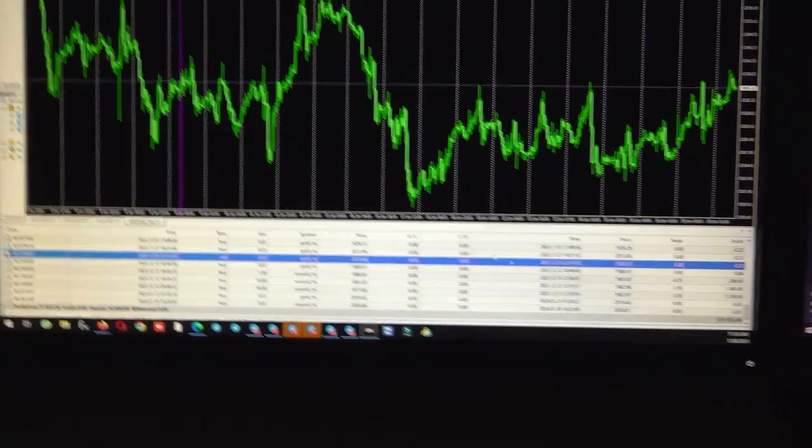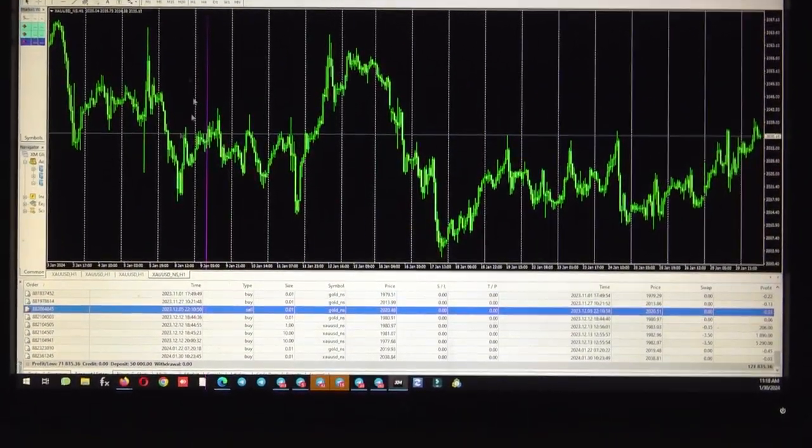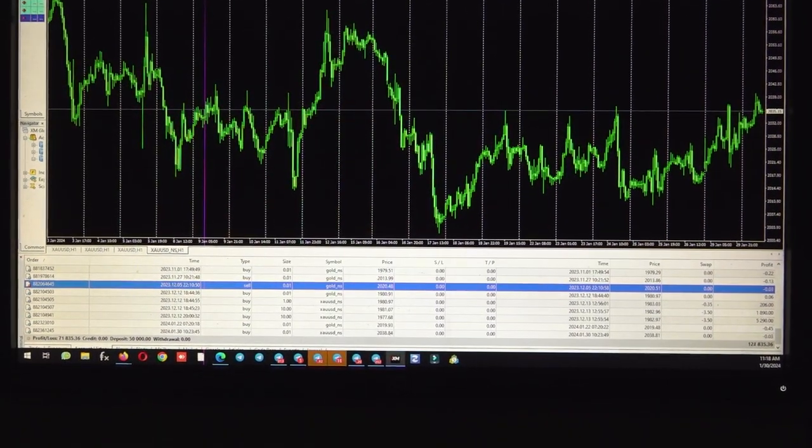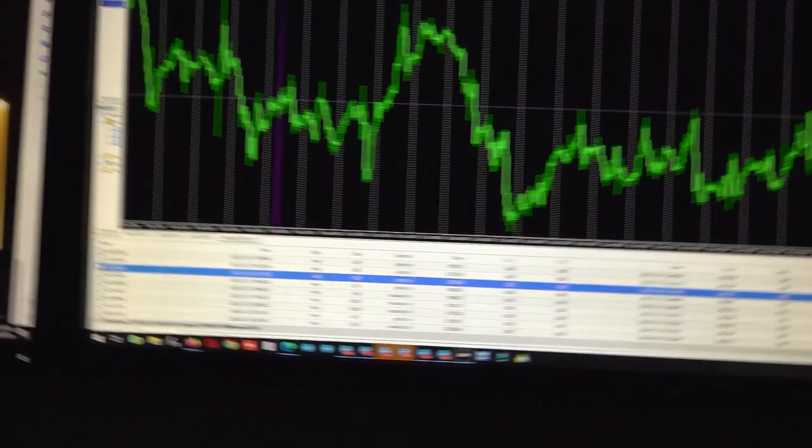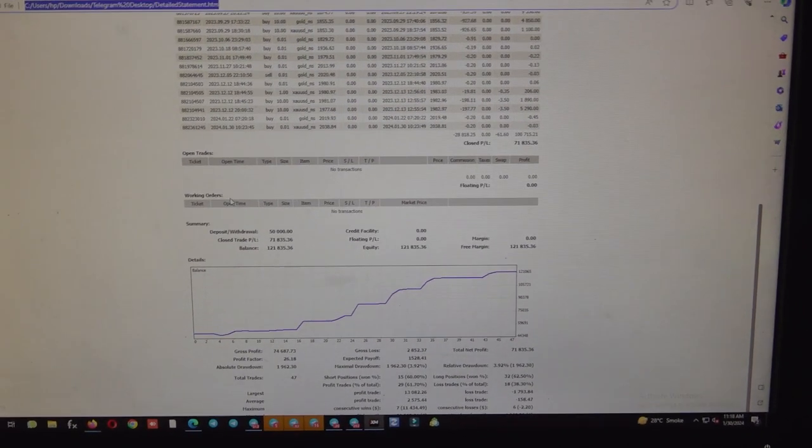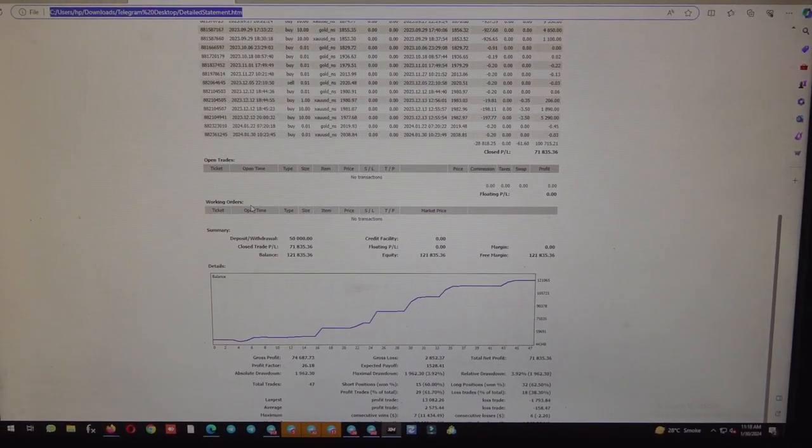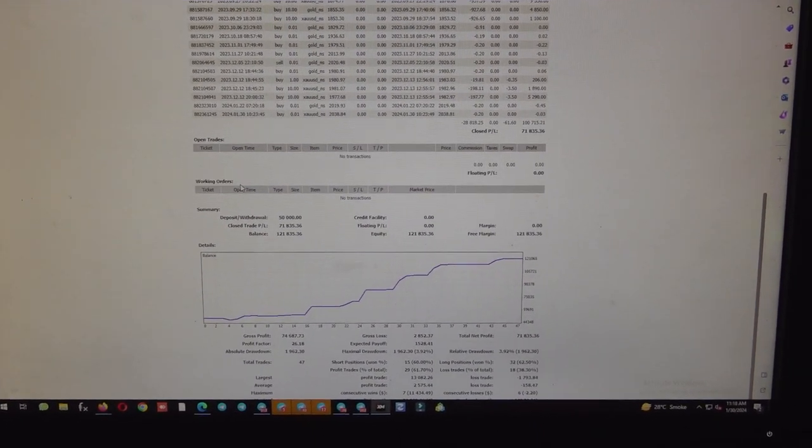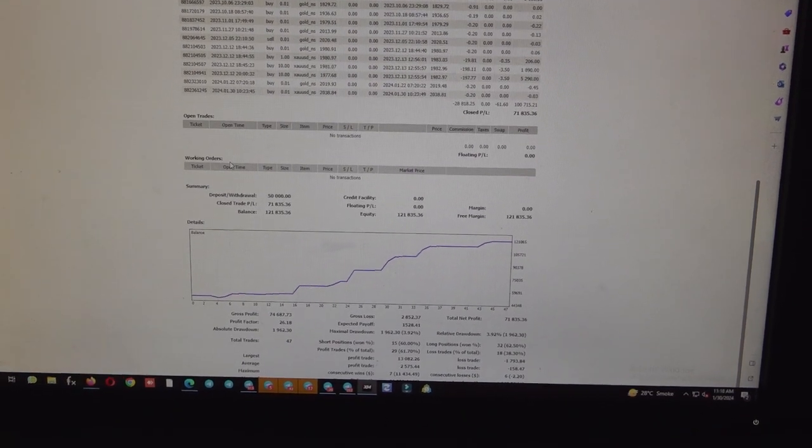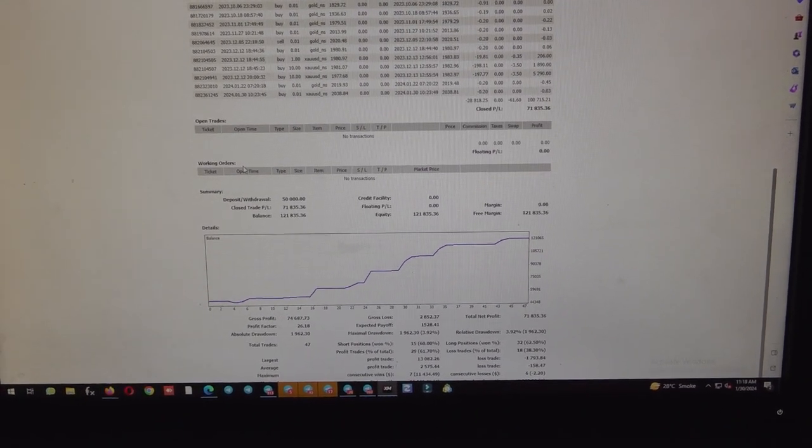Let me show you the trading account statement as well. On the second screen I will take you and you can see here total number of trades are 47 and the absolute drawdown is $1,962.